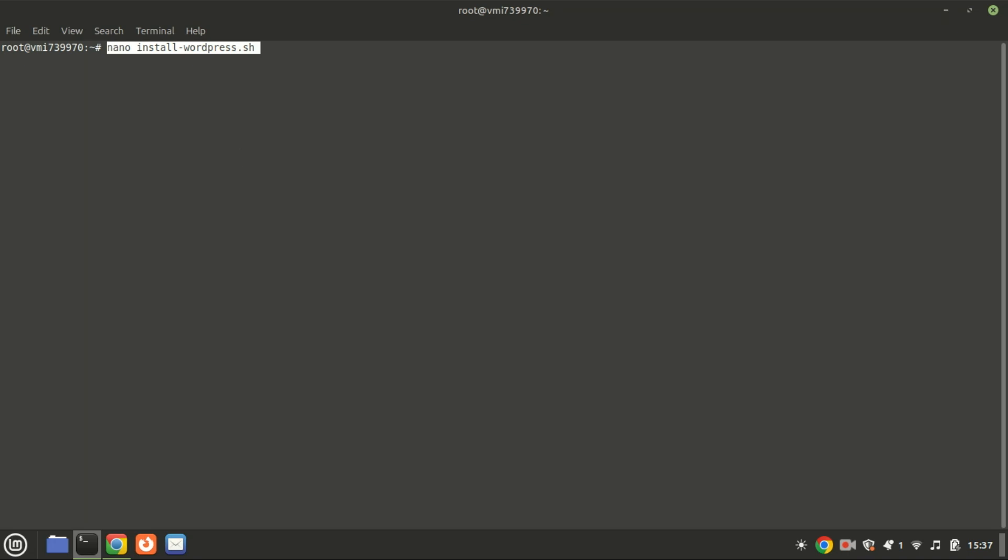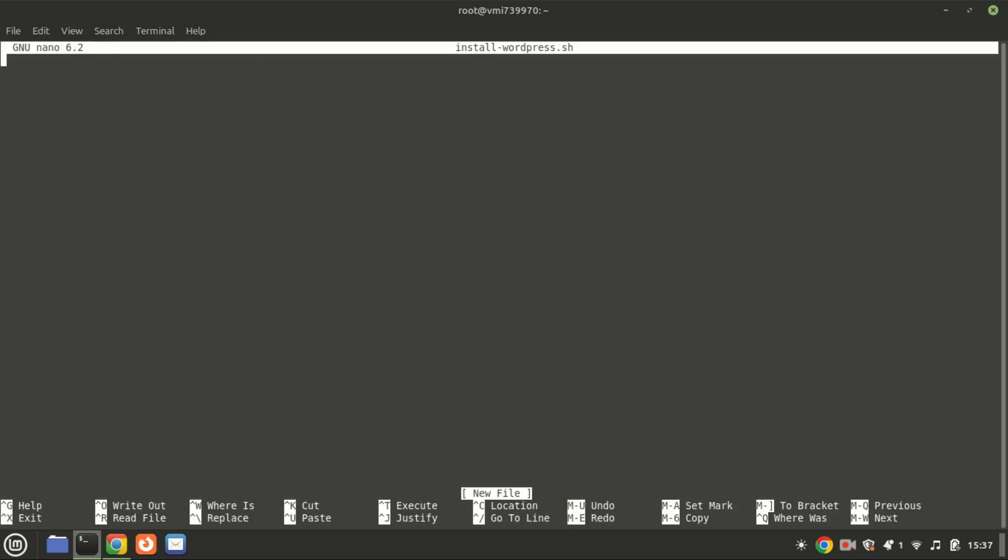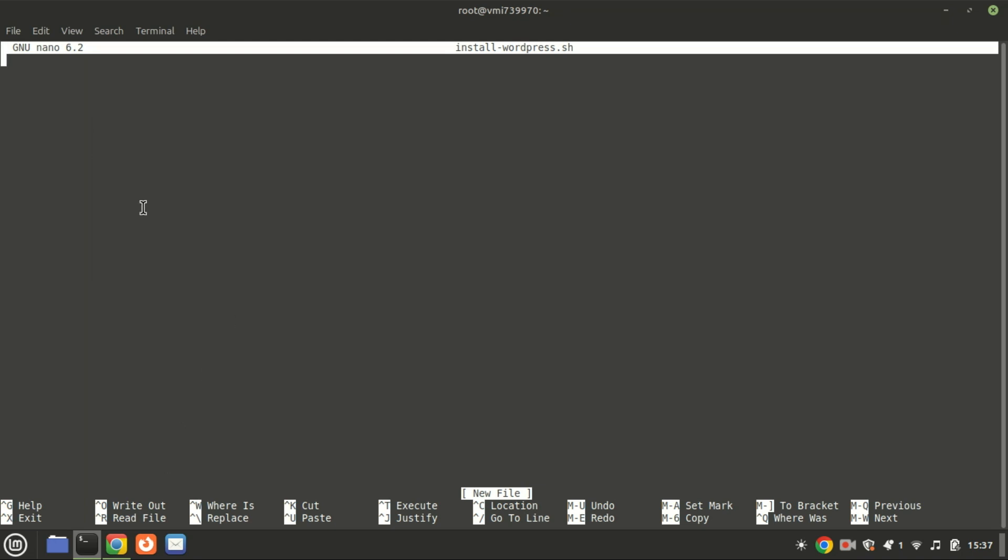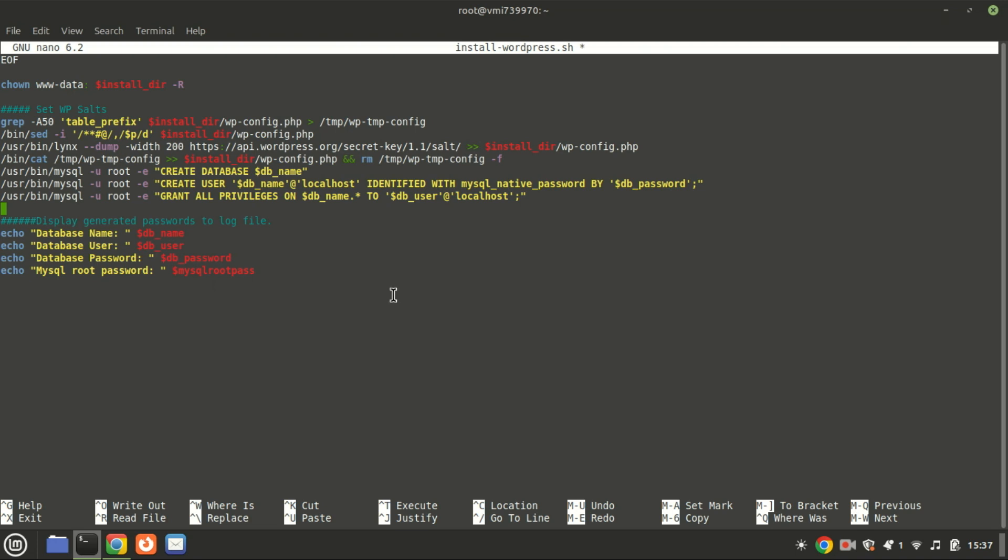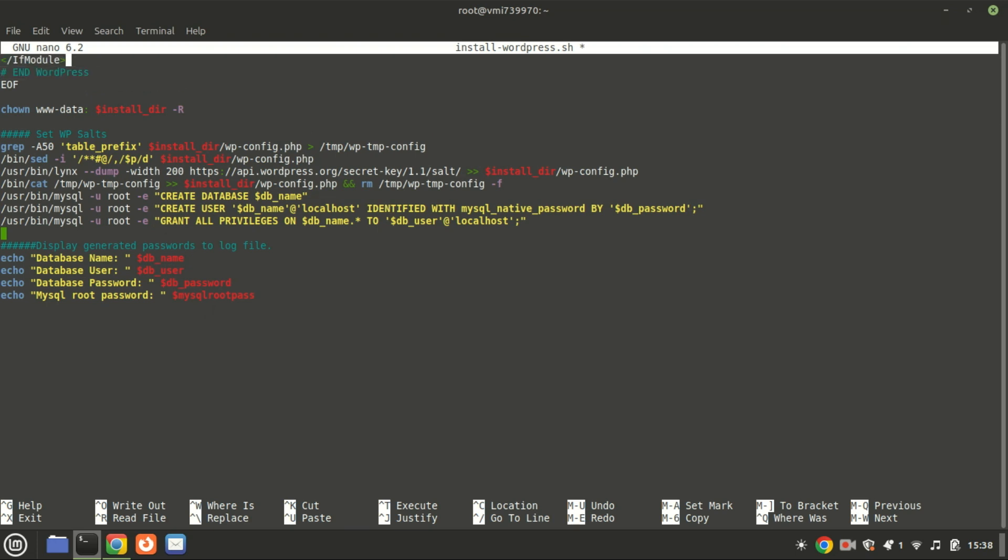Now we are going to create a single script that will handle all the tasks for us, including installing Apache, MySQL, PHP, and WordPress. Here's the complete code you need to copy into your script file. Don't worry, I'll leave a link in the description where you can find this script.